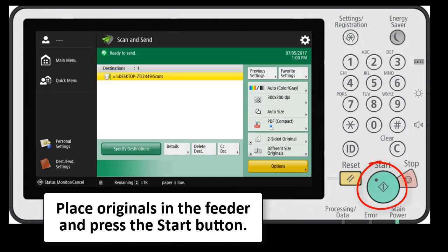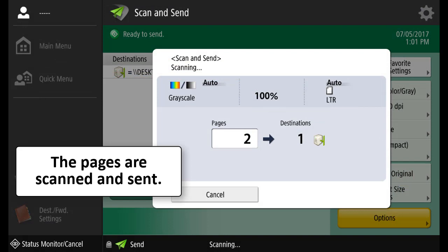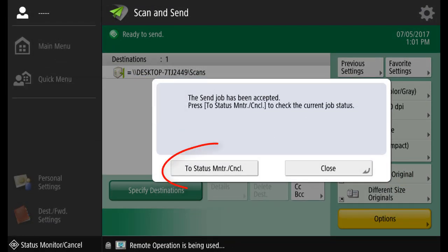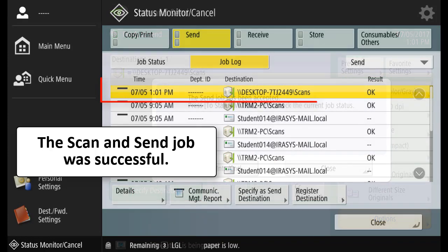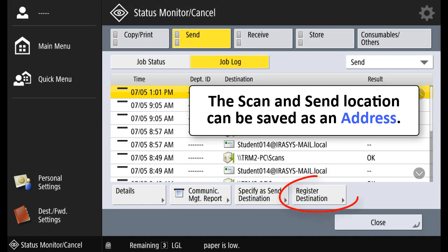Place the originals in the feeder and press the Start button. The pages are scanned and sent. And select to Status Monitor. And here you can see the job is successful by the OK result.